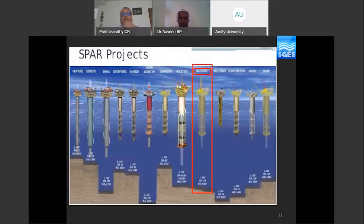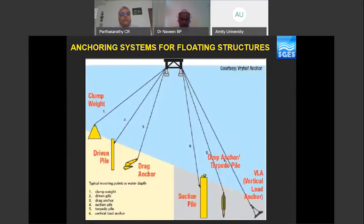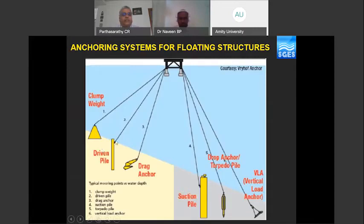Deep water single point anchor reservoir projects include the Mad Dog SPAR project in the Gulf of Mexico, which is a notable case study to be presented later. Anchoring systems can be of many types: simple deadweight or dead man anchors, driven piles with hooked anchors, simple drag anchors. In deep water, suction anchors are very popular and widely used.